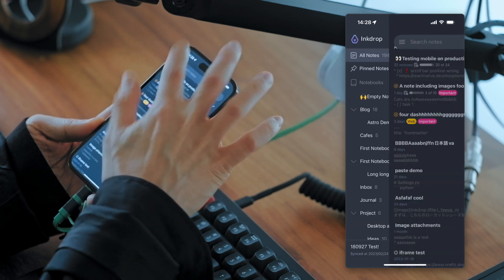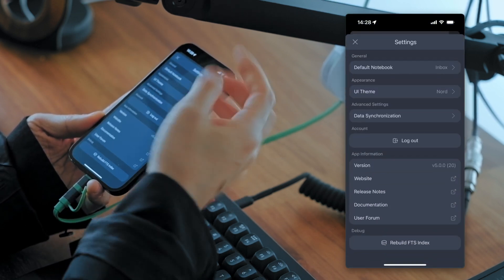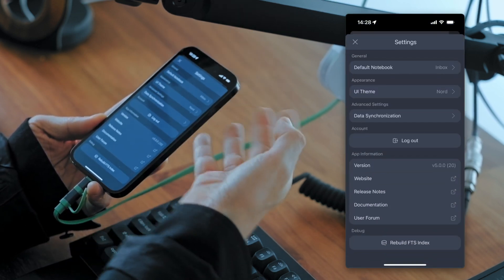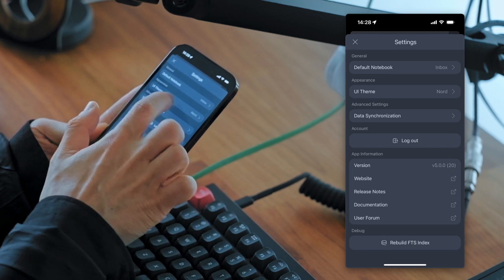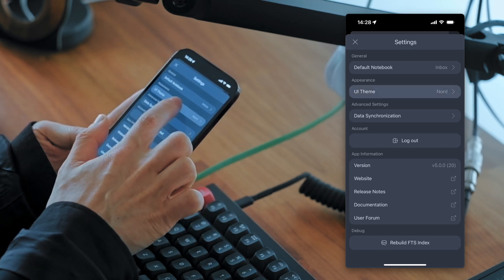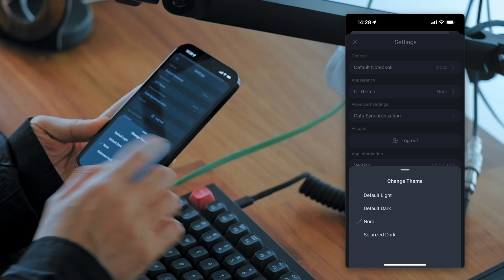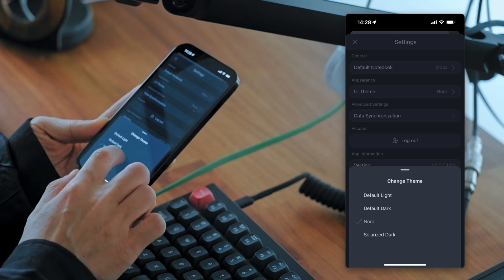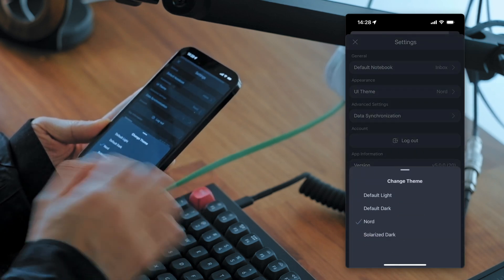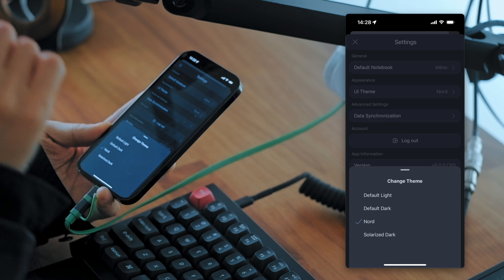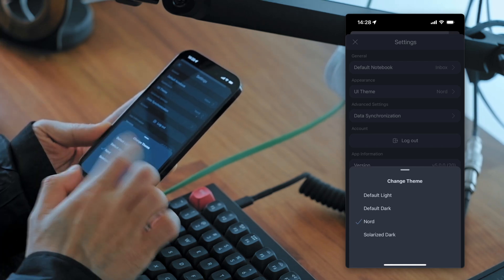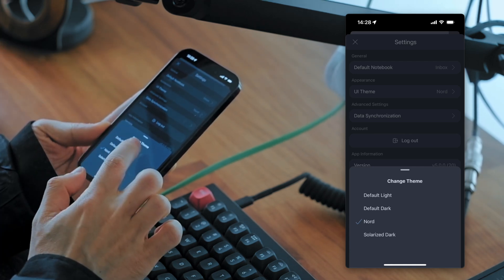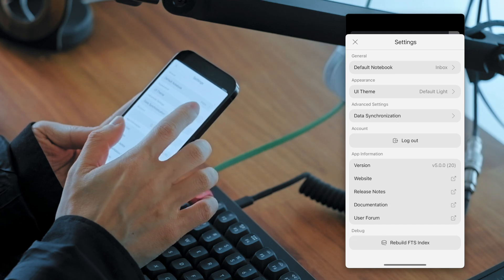So you can change the theme from the settings here. You can tap the UI theme here. And you can choose node theme. And there are also other themes. Like light theme. It's a default one. And dark theme.